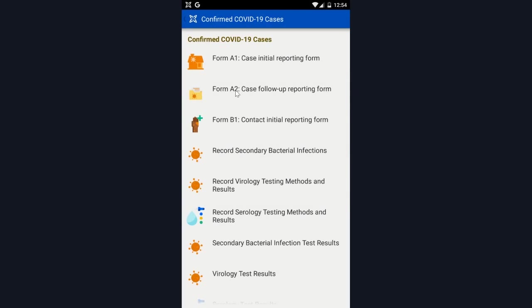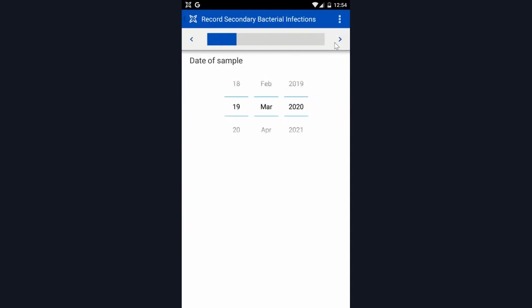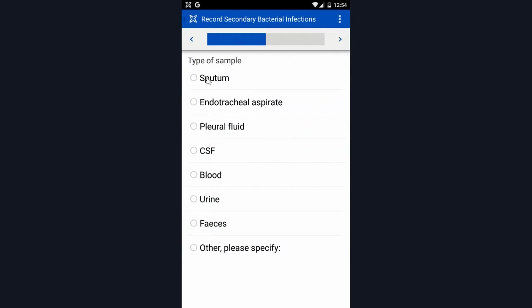I'm now going to show you the process for recording secondary bacterial infections. This is the same as recording virology testing methods and results, and recording serology testing methods and results. The idea here is that there might be one or several tests conducted. So you're able to come in and set the date of the sample, the type of sample, and the outcome.